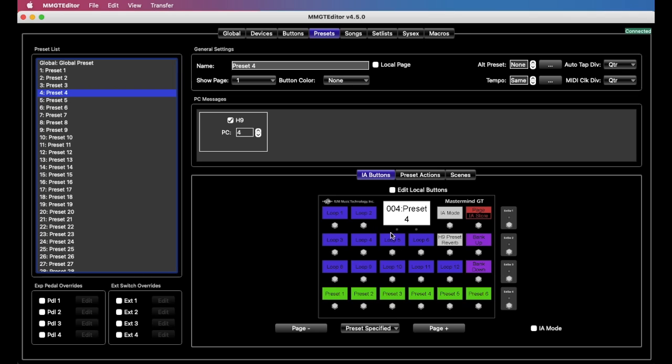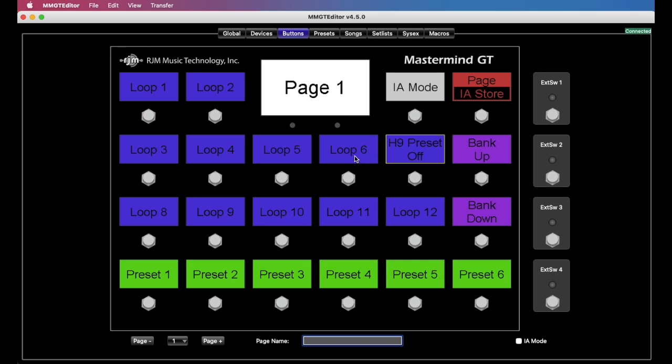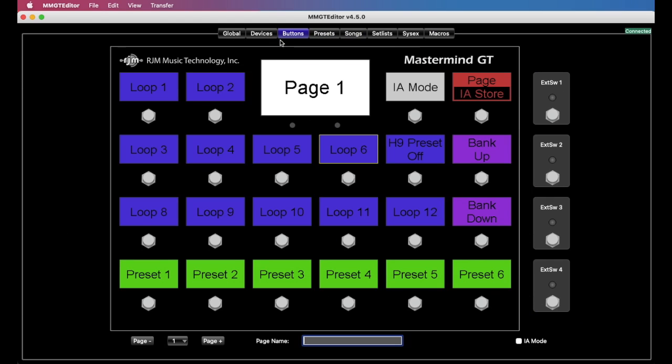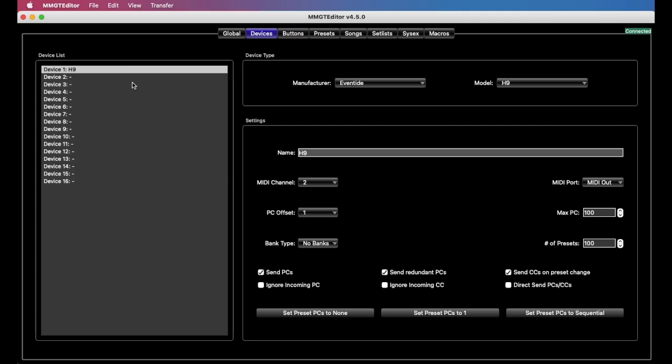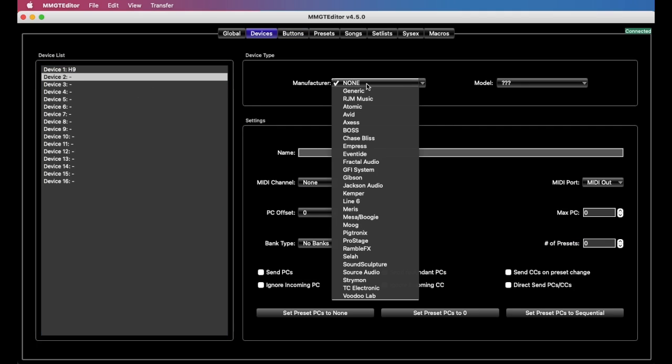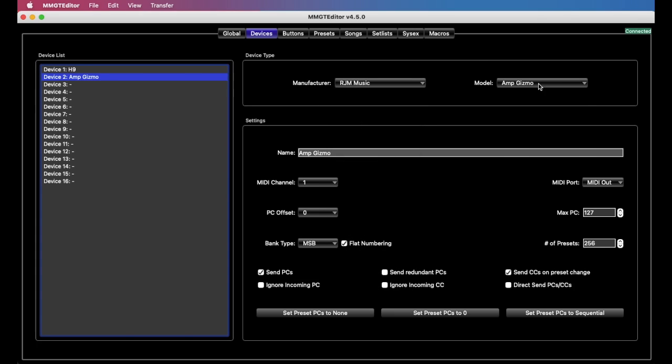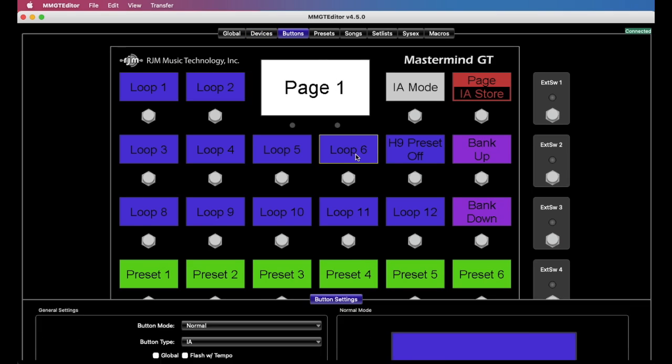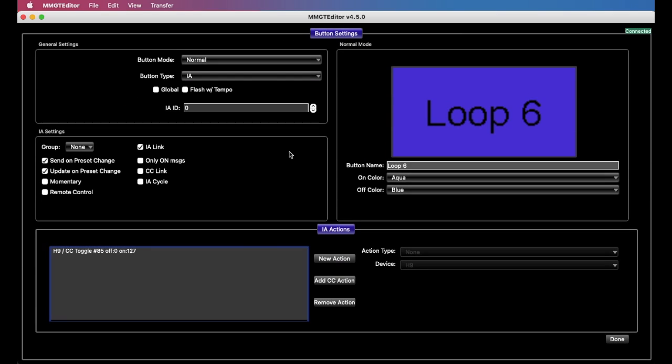I should mention there is one other thing you can do. You can't do groups, you can't do IA linking. However, you can use set IA. So for example, if we edit this button and let's say we need another device to do this, we'll just add a mini effect gizmo here just to give us another device to work with. We'll leave this one on channel one.